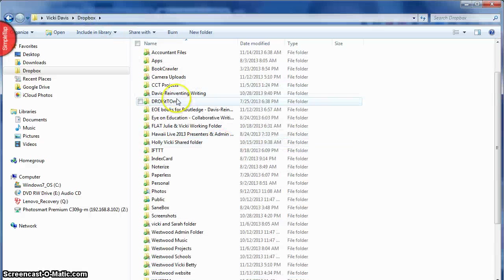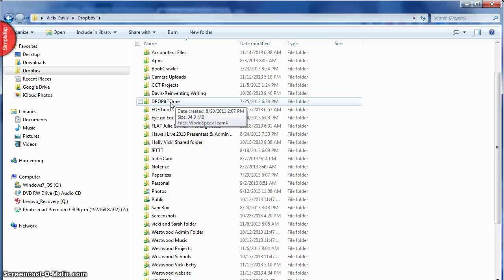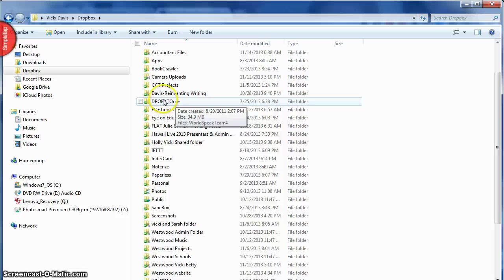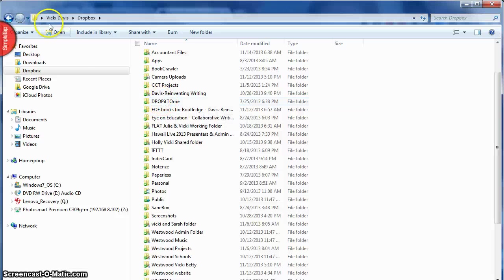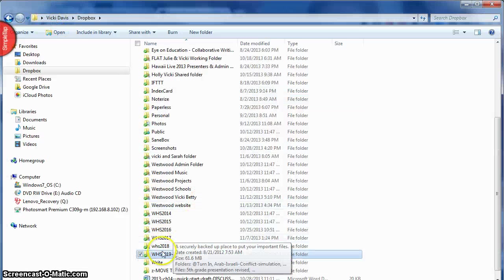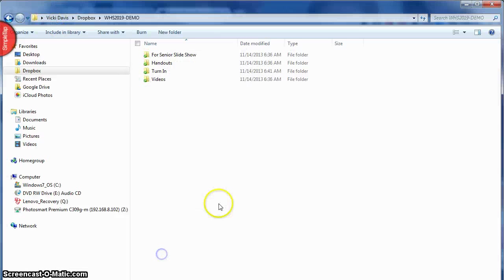I want to mention Drop It To Me. Drop It To Me is something you can set up so people can upload files and give it to you and it's free. So if I have anything private or confidential that I want uploaded, pictures or fun things or whatever, then I'll ask them to do it and drop it to me.